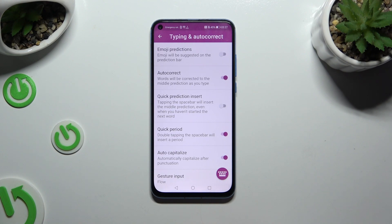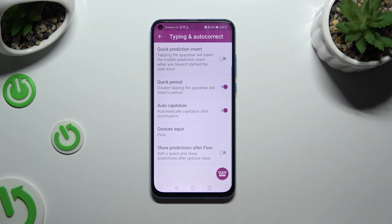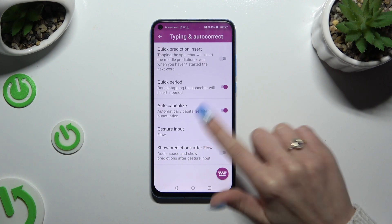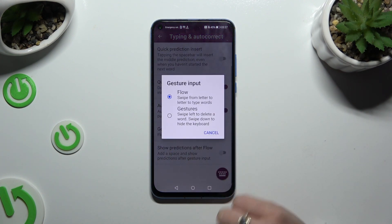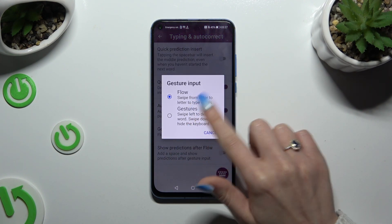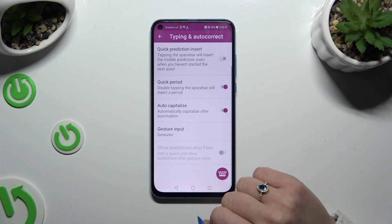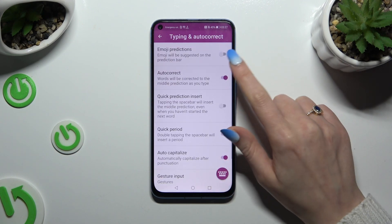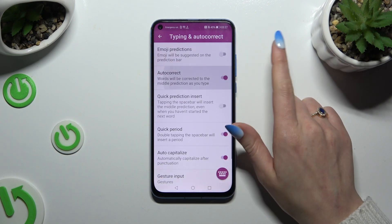As you can see, all typing options are located here. To manage them, click on the chosen one and tap on one of the available options, or click on the switcher next to it.